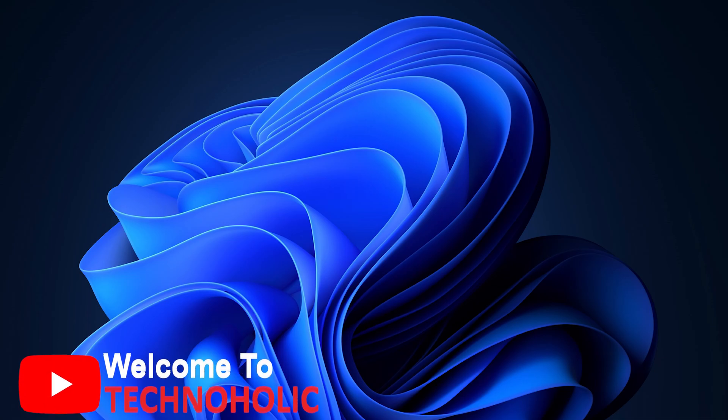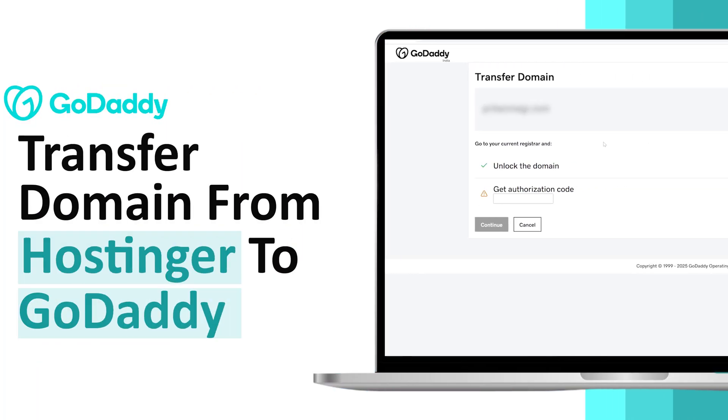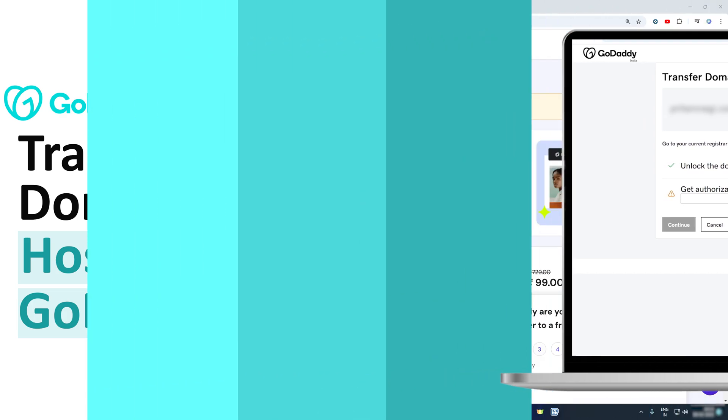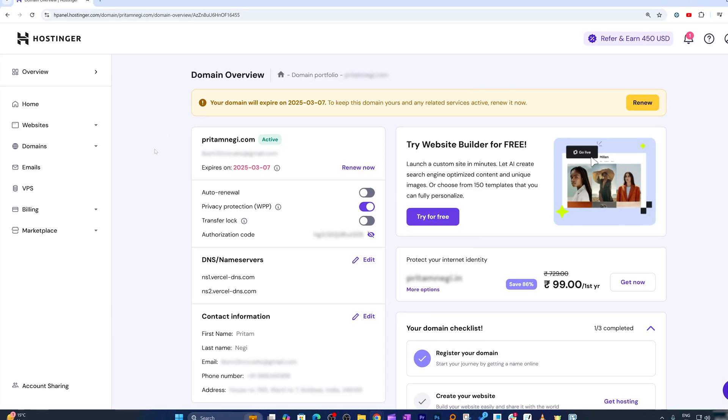Hey there everyone, welcome back again to Technoholic. In this video we will be talking about how we can transfer a domain from Hostinger to GoDaddy. So here you can see I am already in the Hostinger site and logged in.